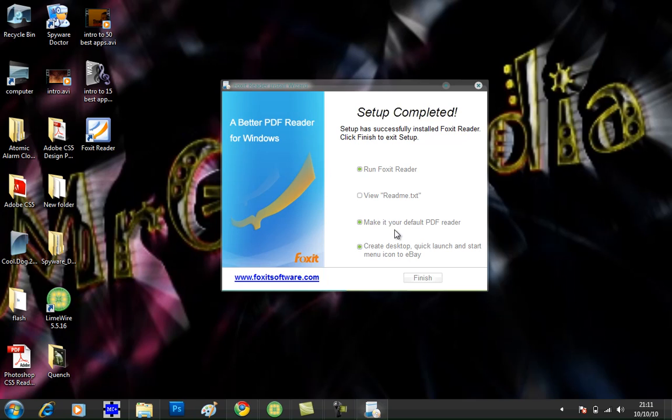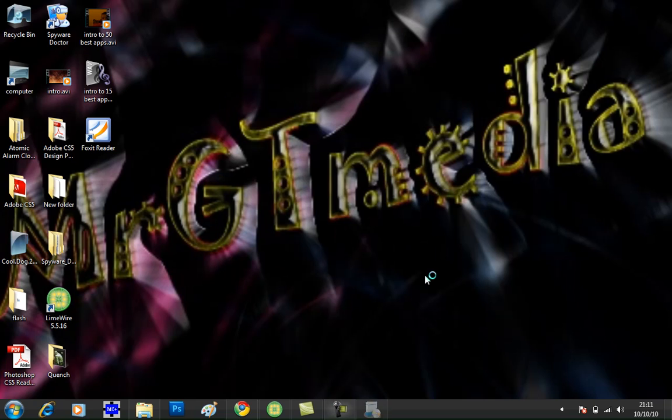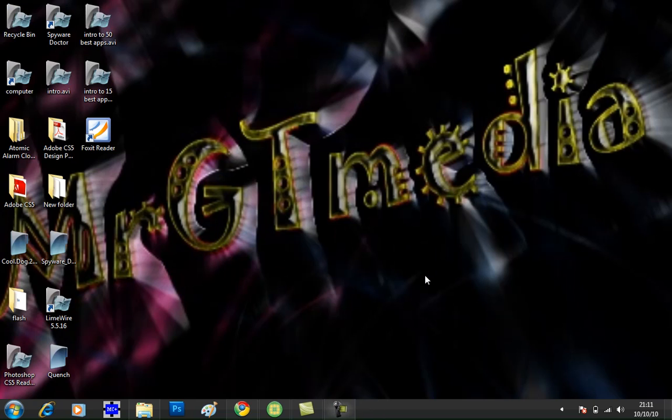Now it has finished install. Uncheck make your default PDF reader, or you could leave it if you want. And you can create a desktop quick launch and start menu icon. I am going to disable that and click run Foxit Reader as well. Then click finish.